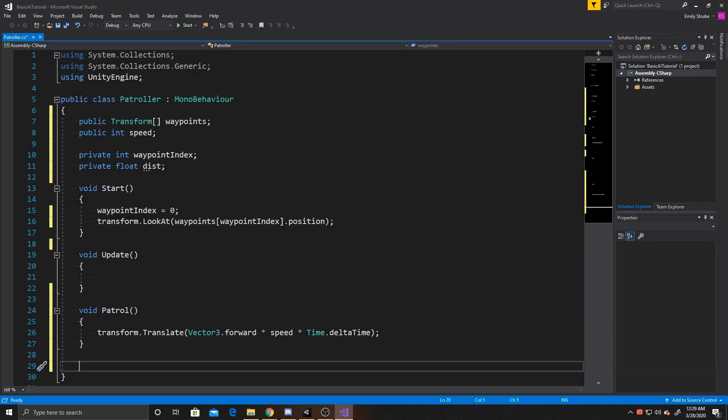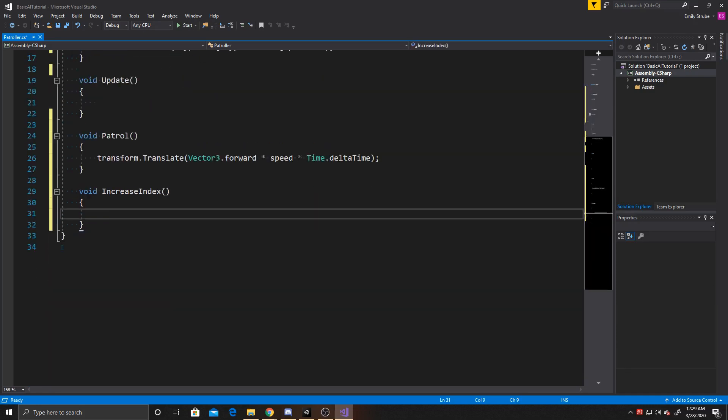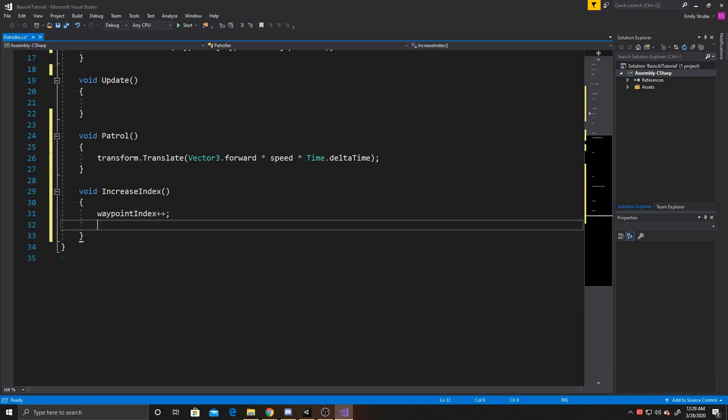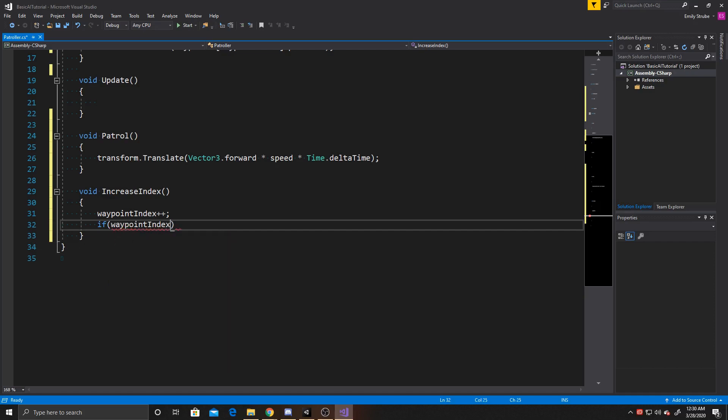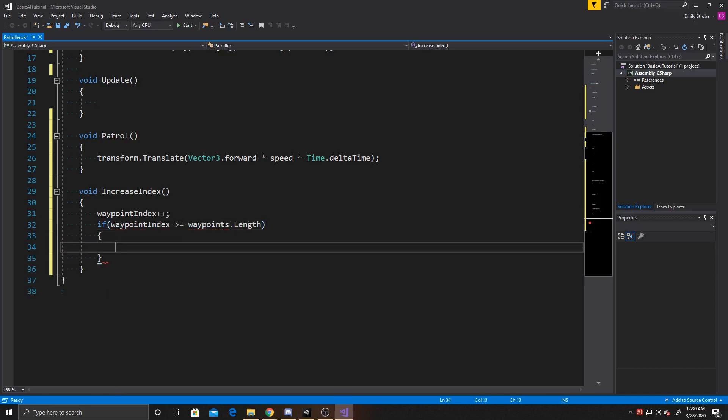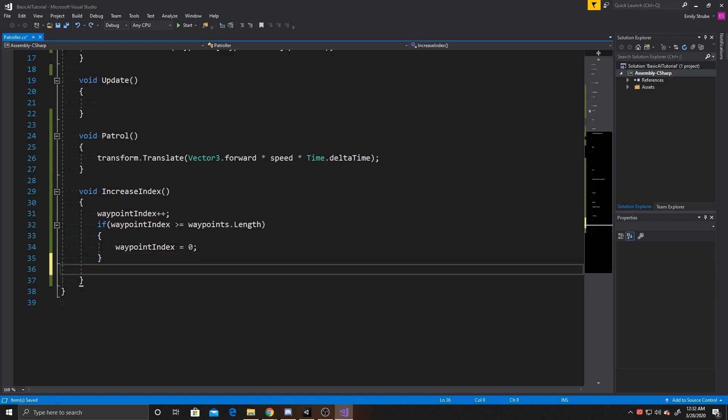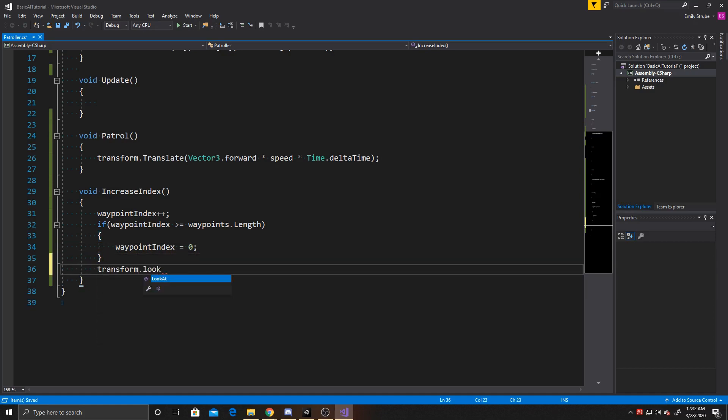Our next function is going to be for incrementing our index, so we can go ahead and do void, and I'm going to name it increase index. And then inside this function what we want to do is add to our waypoint index, and then we want to see if our waypoints index has gone out of range, so we'll go ahead and do waypoints index greater than or equal to our waypoints dot length, and this is checking if our waypoint index is greater than or equal to the array of our waypoints. If it is out of that range, we want to make sure to reset it back to zero. And then from there the last thing to do inside this function is make sure that the transform is now looking at the new waypoint.